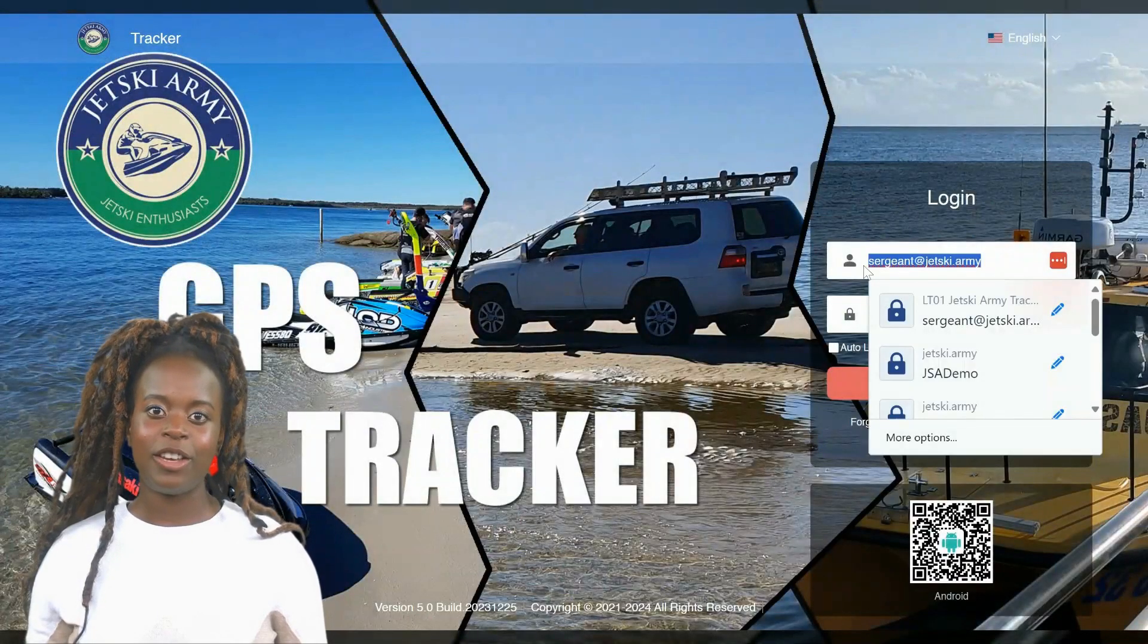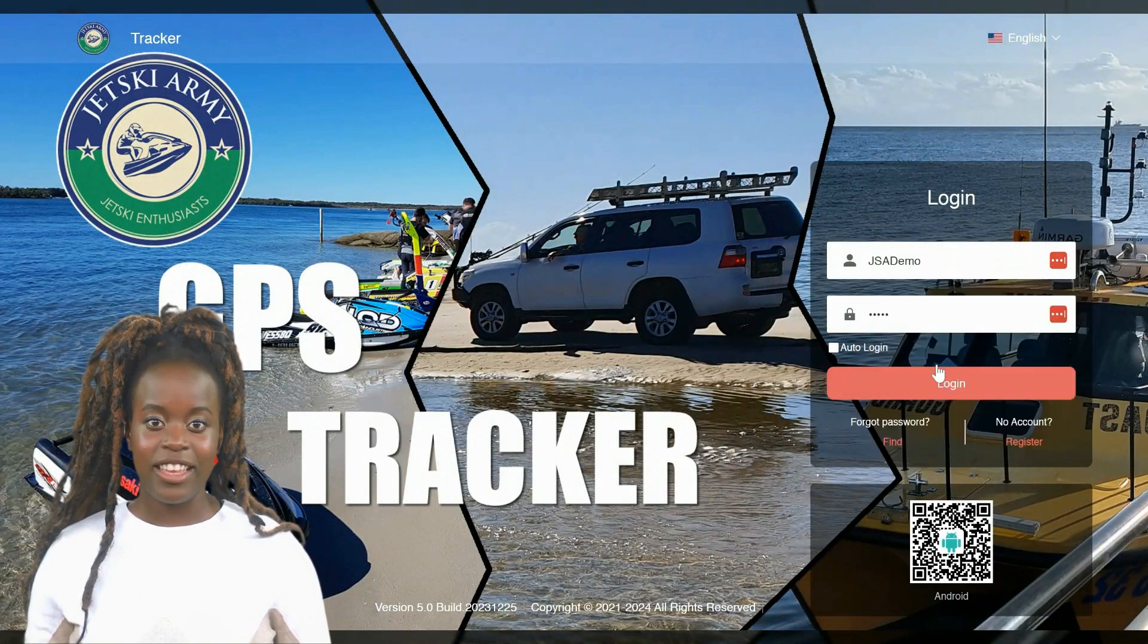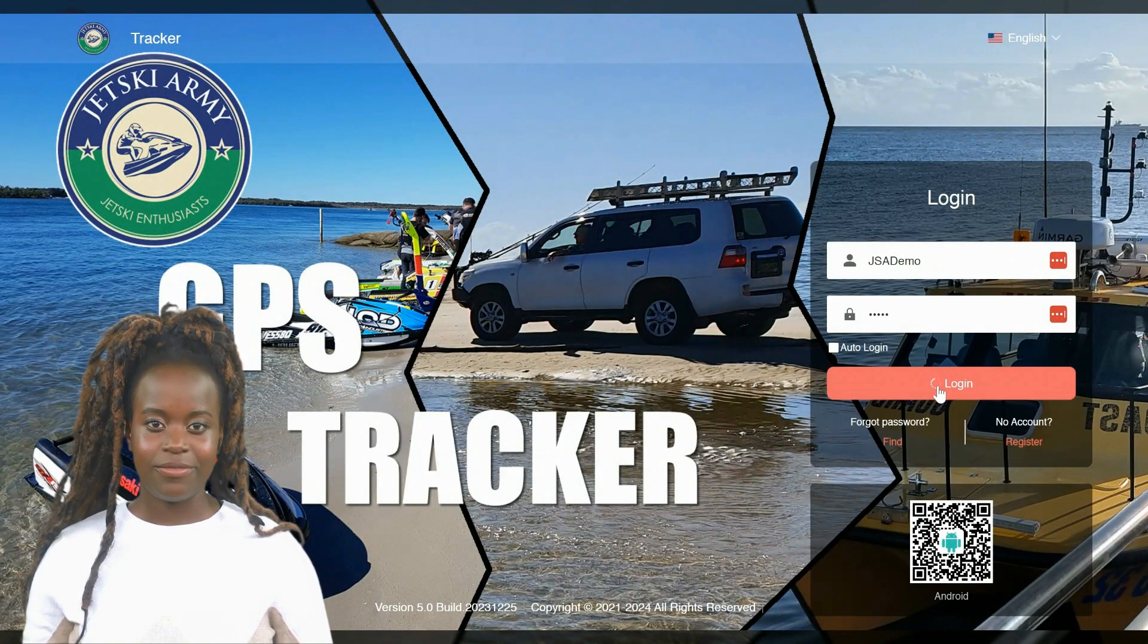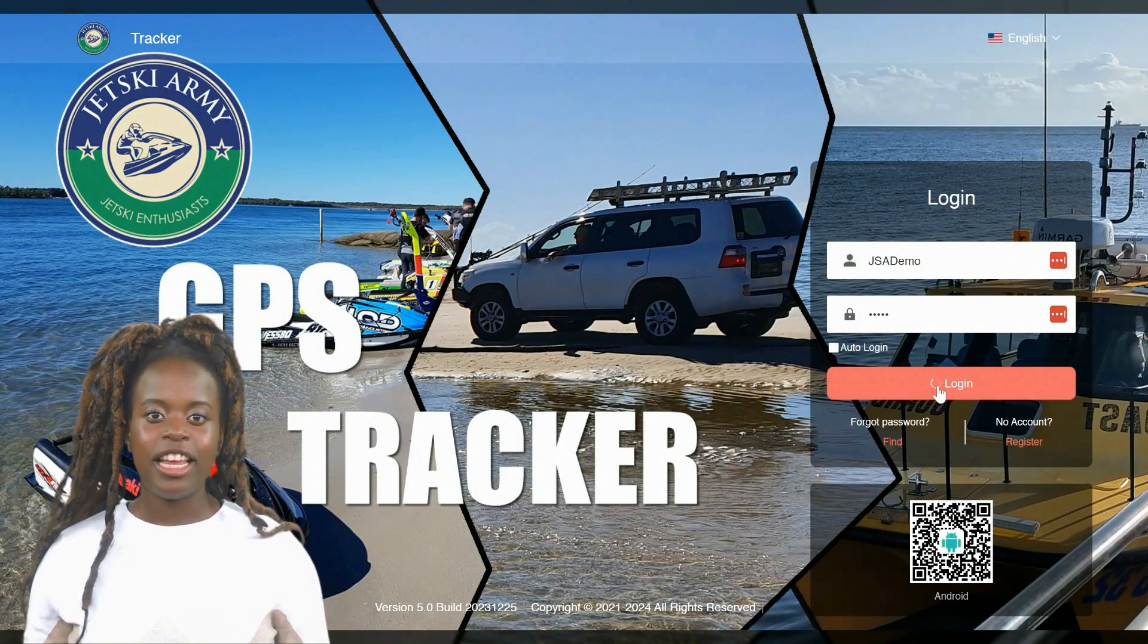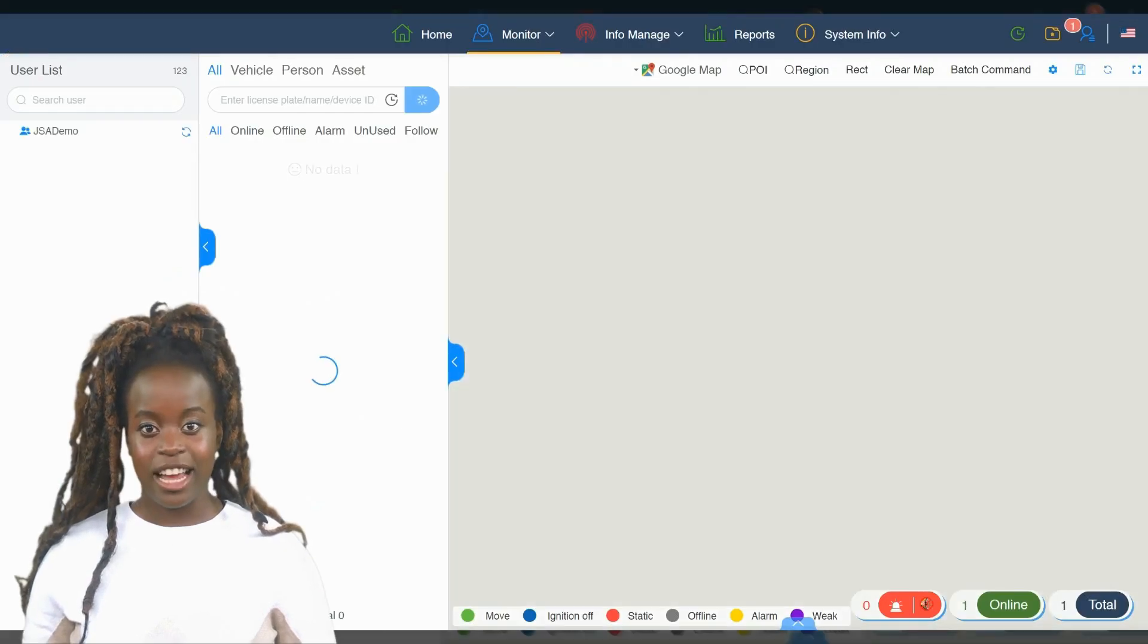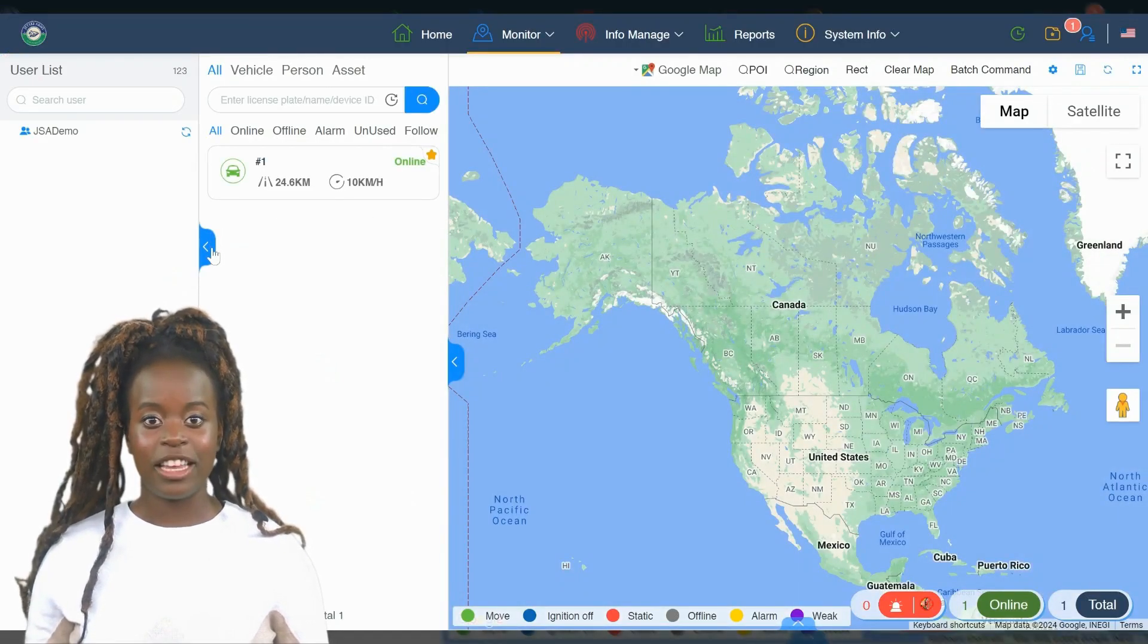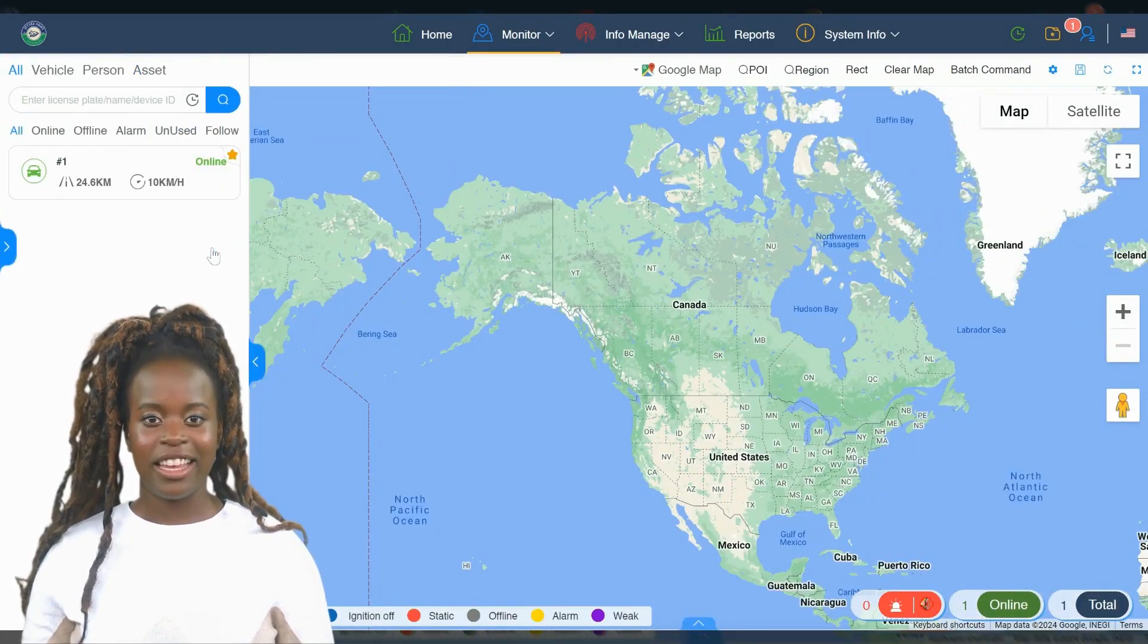Start by going to our login page at tracker.jetski.army. You should have received your username and password by email after your purchase. Enter these credentials to log in.